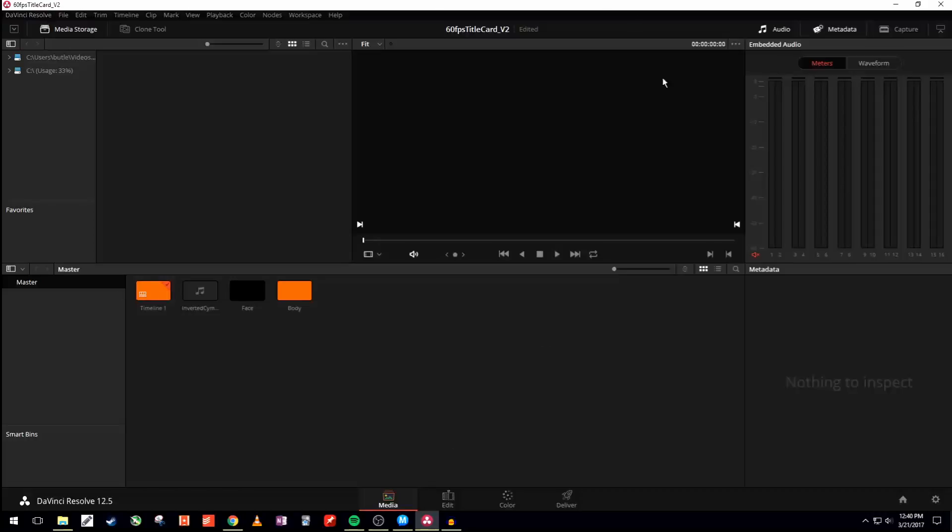So right here we're in DaVinci Resolve 12. If you don't know what that is, that's just a video editing program. It's kind of a higher end one, but it's free for everybody, or at least there is a free version of it.